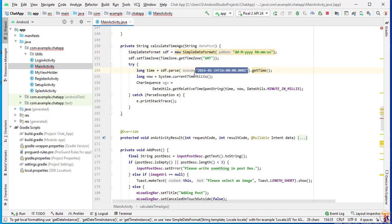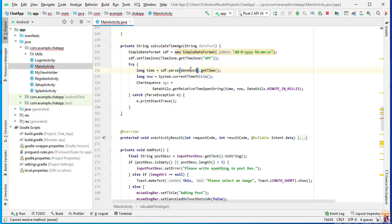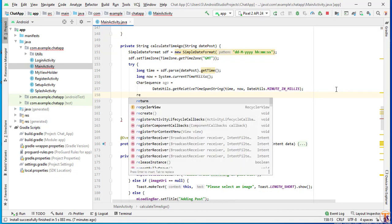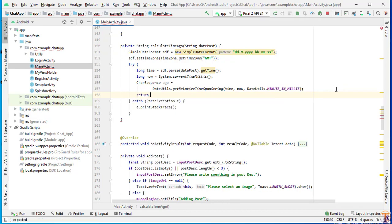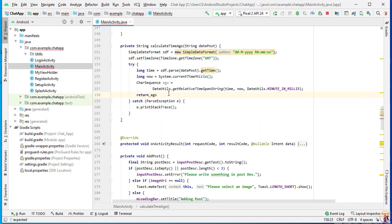Now remove hardcoded values and we will use date from our Firebase database. You can see here. And here we will return our time ago after calculating the time ago. So here simply pass ago and add inverted commas.